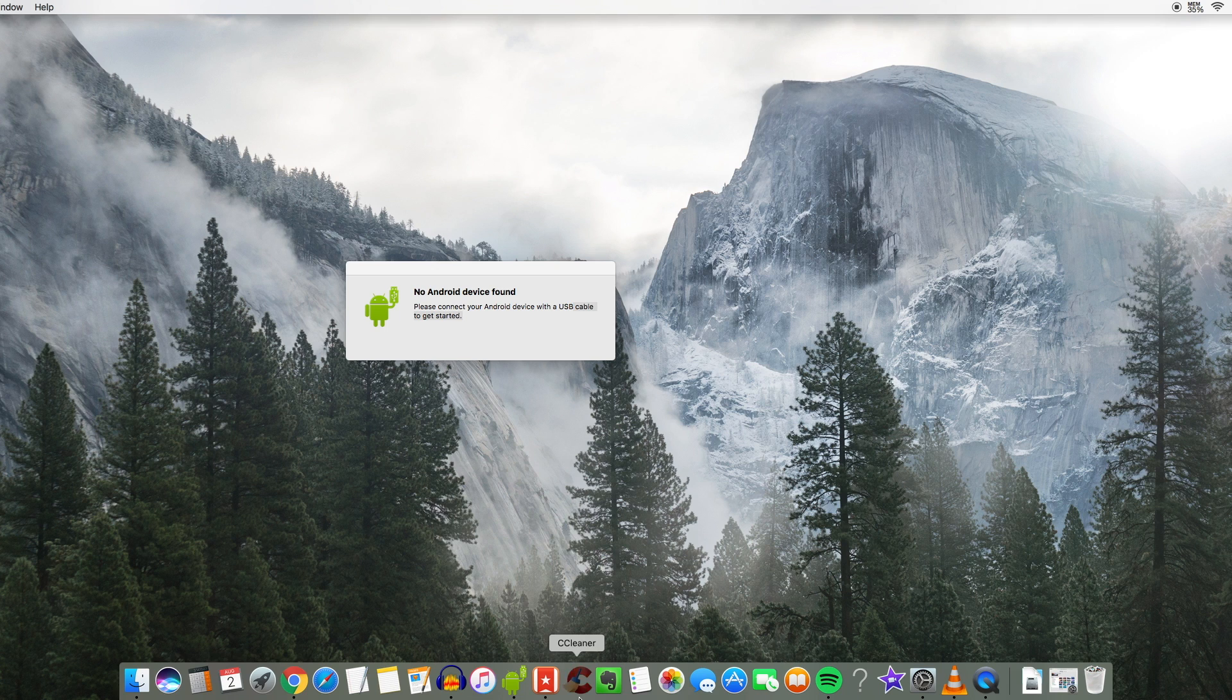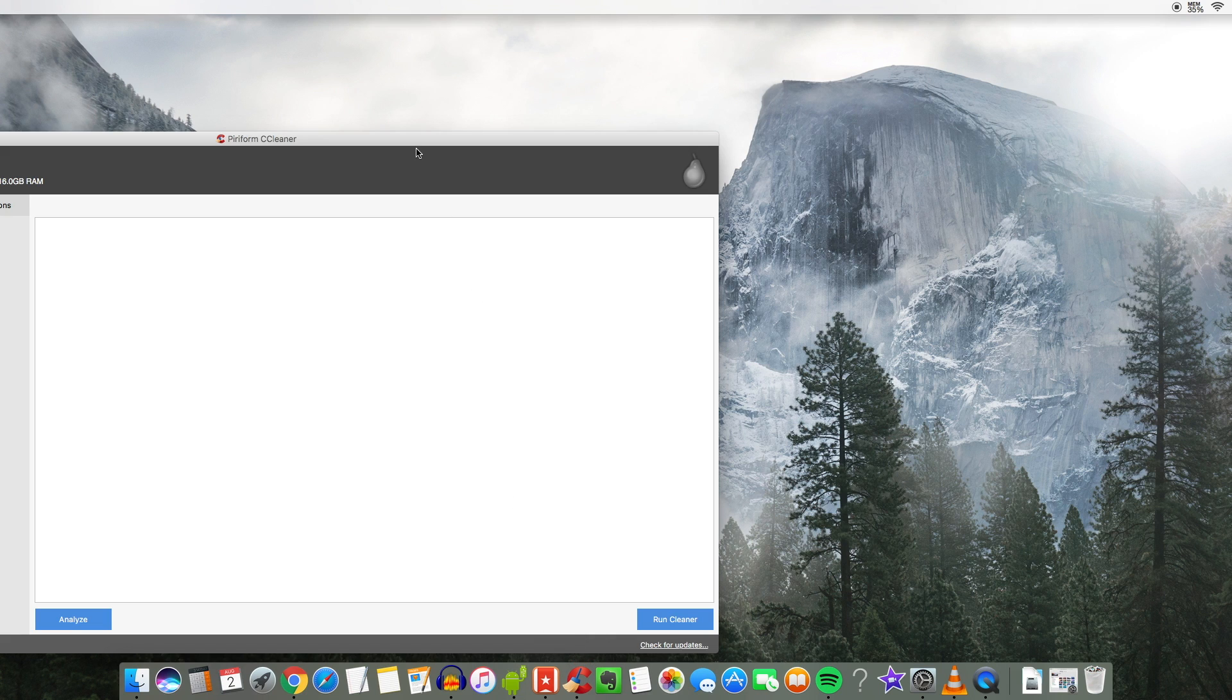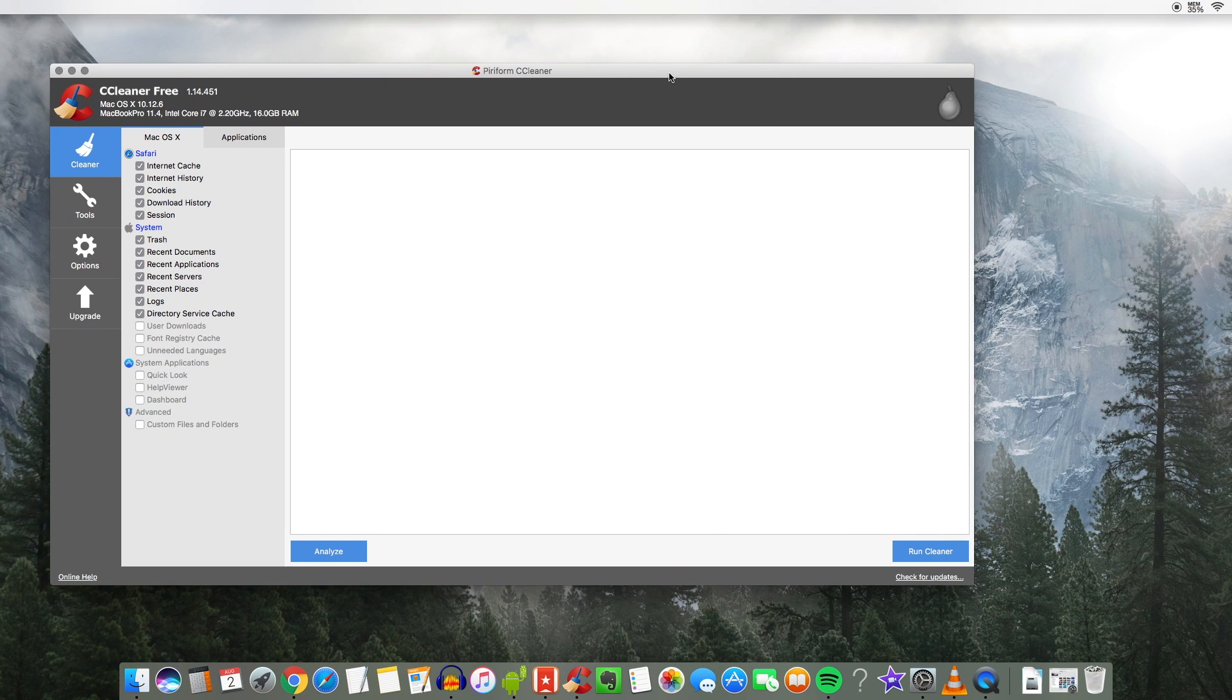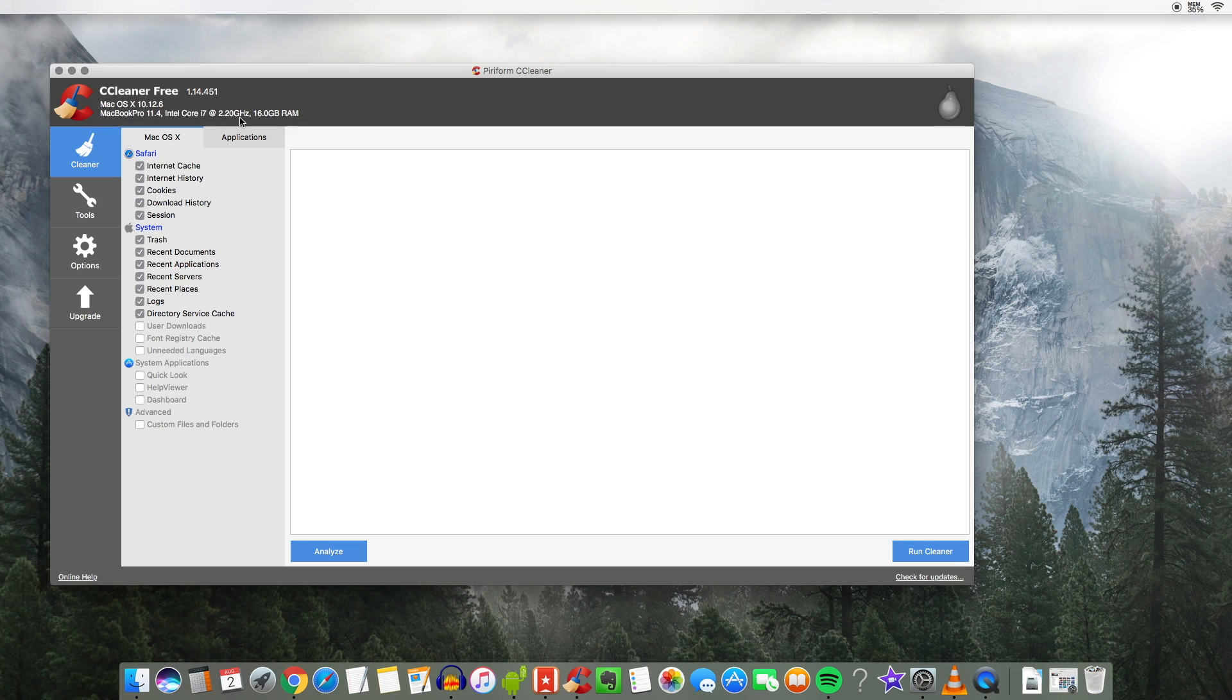So let me go ahead and close this other tab out here and check out some other stuff. So CCleaner I also have installed here by Piriform. You can download this off the internet just type in CCleaner and download the latest version. But you can see I have the MacBook Pro Intel Core i7 2.2 gigahertz 16 gigs of RAM.